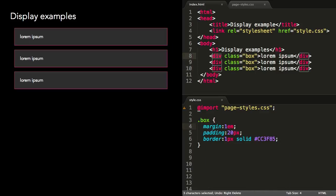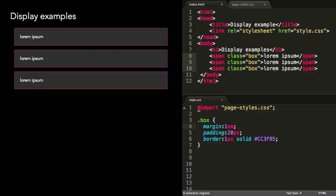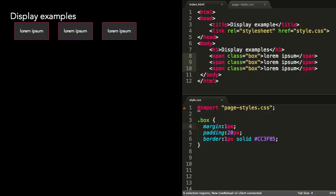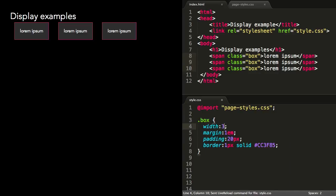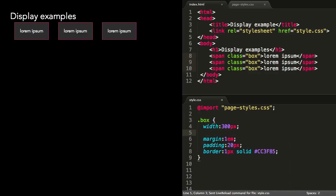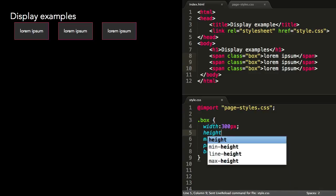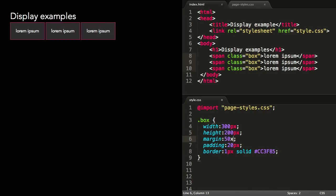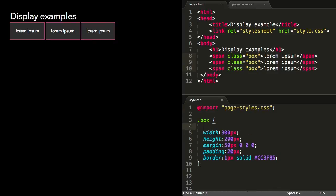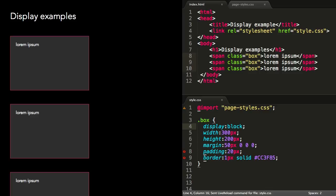In contrast, a span, which is display inline by default, only takes up the width of its contents and doesn't respond to properties like width, height, and margin. We can set the display property of this span to block, and then all of these properties will apply.